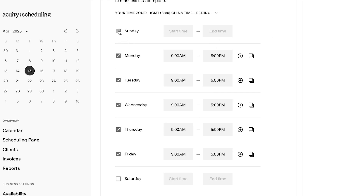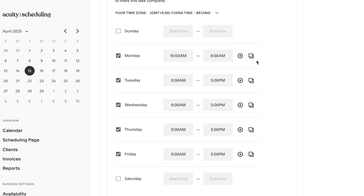For example, if you're available from Monday to Friday, you can select those days and then select your time. We have 9 a.m. to 5 p.m. as a default, but you can simply type in your preferred time. For me, we're going from 10 to 8 p.m. — so that's p.m., not a.m. You can see this is my time zone availability.